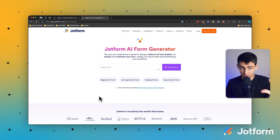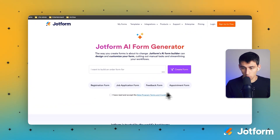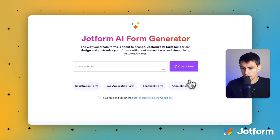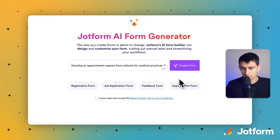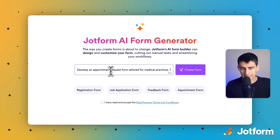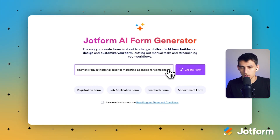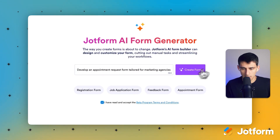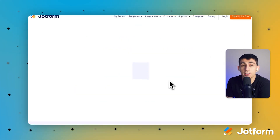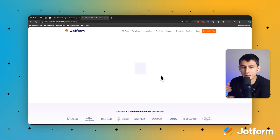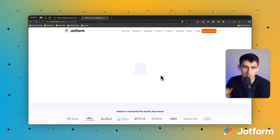So I don't know if you're aware of this, but we have this really cool AI form builder, so we can augment this workflow with AI. And if you see right here, there's this prompt for an appointment form. The request here would be to develop an appointment request form for marketing agencies for someone to book a time for a discovery call. And then I'm gonna press create form, and all it's gonna do is utilize that AI power to figure out how to create a form that fits my specific needs.